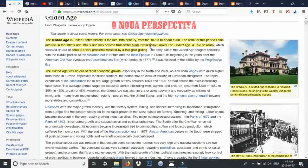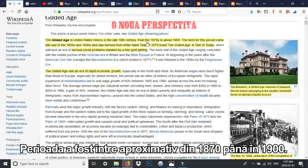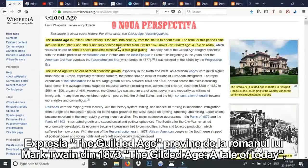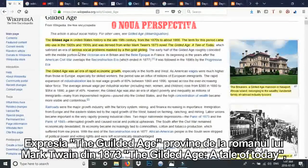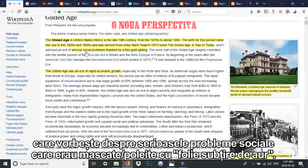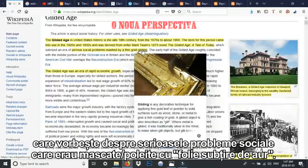This period, roughly from the 1870s to the 1900s, and the term was derived from Mark Twain's 1873 novel, 'The Gilded Age: A Tale of Today,' which basically talks about serious social problems masked by a thin gold gilding.